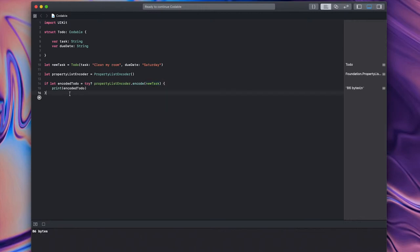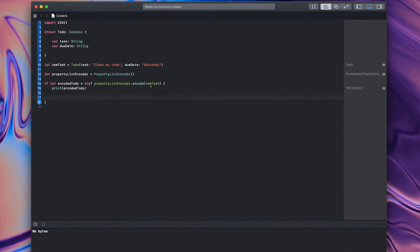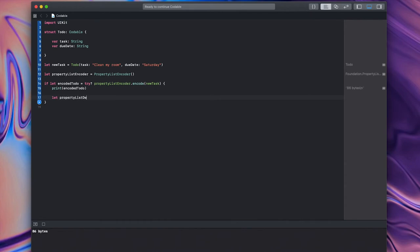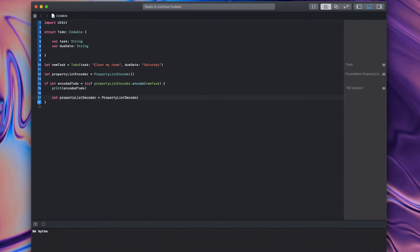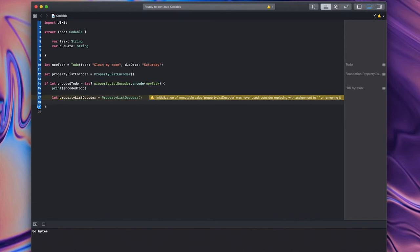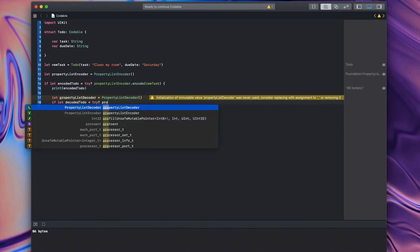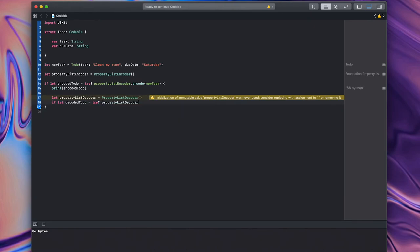So, how do we decode it? Well, that's pretty simple too. I'm going to do it inside the same bracket structure so I have access to this encoded method. Well, if I used a property list encoder to encode it, it would stand to reason that I use a property list decoder to decode it. And that's exactly what I'm going to do. So, I'm going to repeat these similar steps. It's property list decoder equals property list decoder with parentheses. And I'm going to do the same thing. I'm going to do my optional binding. If, let, but I'll put decoded to do this time. And again, I'm going to use the try syntax. My property list decoder I just created. The decode method.